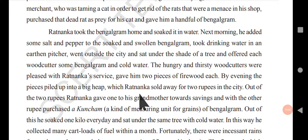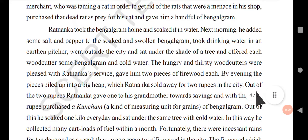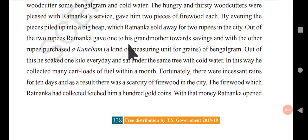By evening, the pieces piled up into a big heap which Ratnanka sold for two rupees in the city. Out of the two rupees, he gave one to his grandmother towards savings, and with the other rupee he purchased a kunsham of Bengal gram — kunsham being a measuring unit similar to a liter. Without spending all the money like other kids, he saved one rupee and reinvested another in Bengal gram.